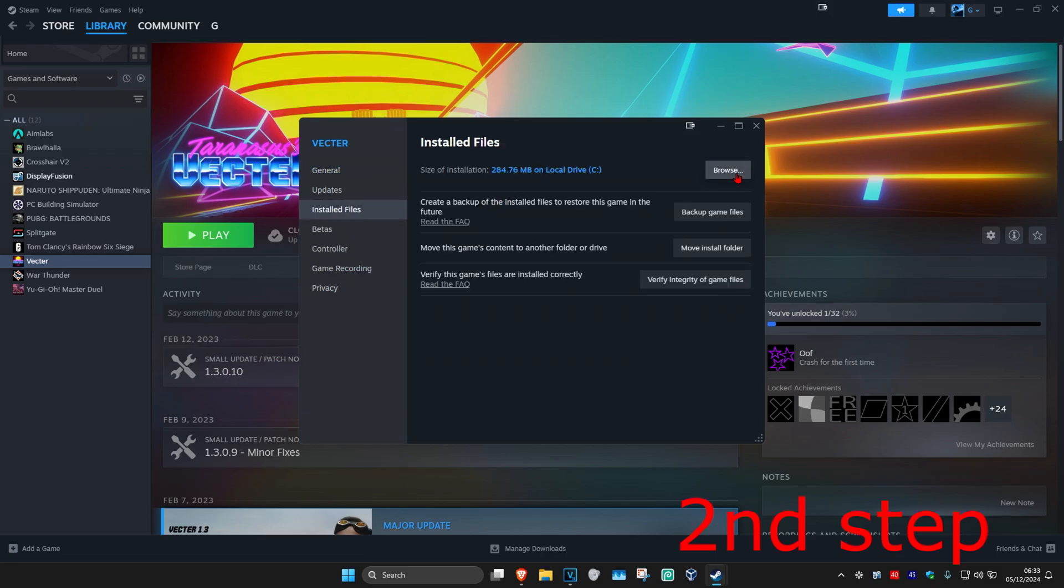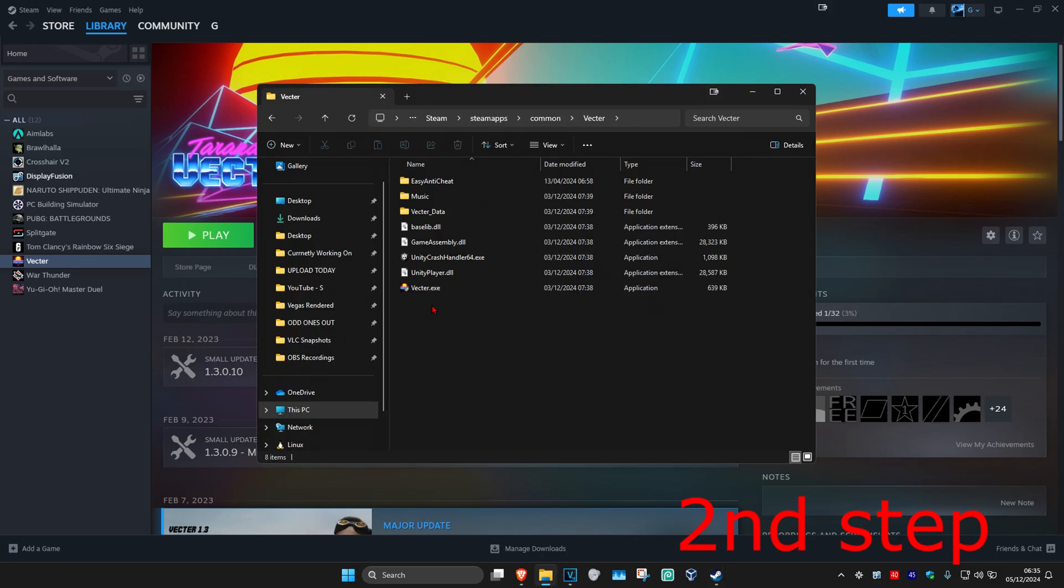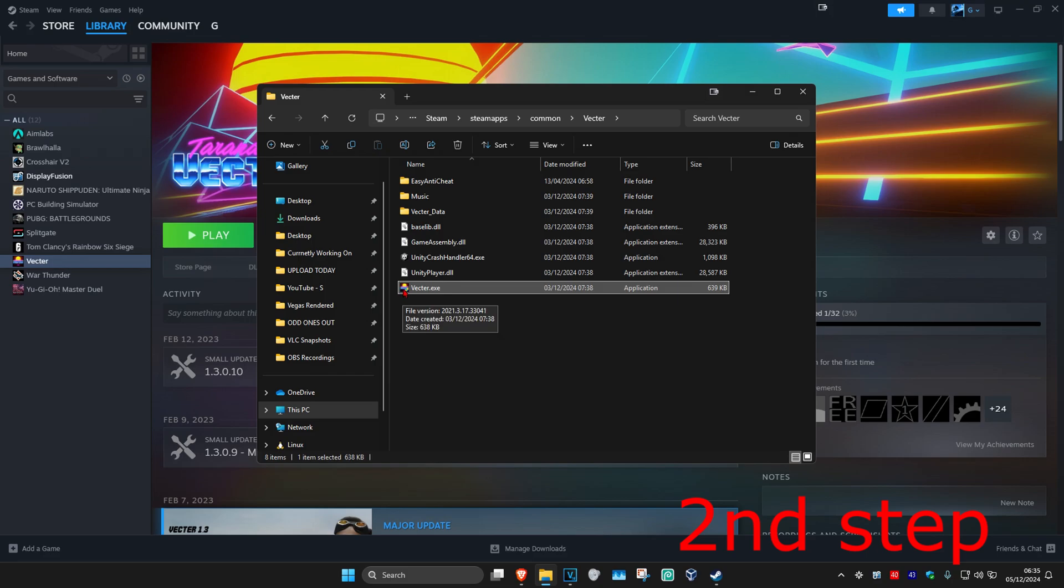And now you want to click on Browse. And now the Rainbow Six Siege game files are going to come up. You want to find the Rainbow.exe file. So it's going to be saying something like Rainbow Six Siege, with a picture of Rainbow Six Siege right here. And then it might be saying .exe for you.